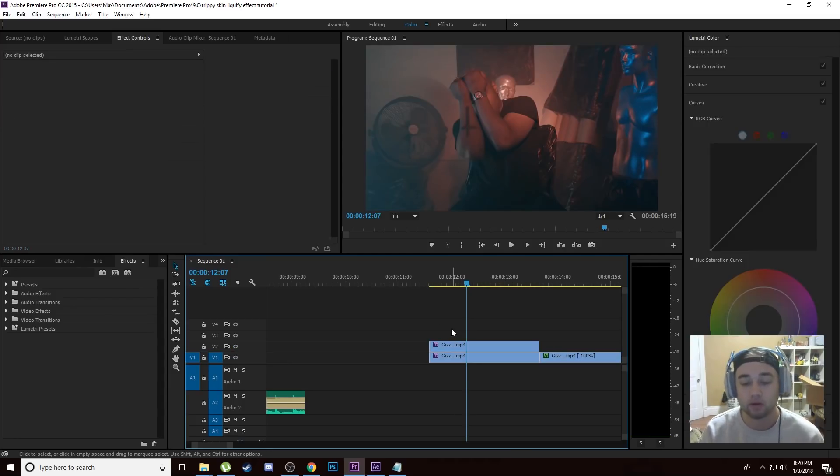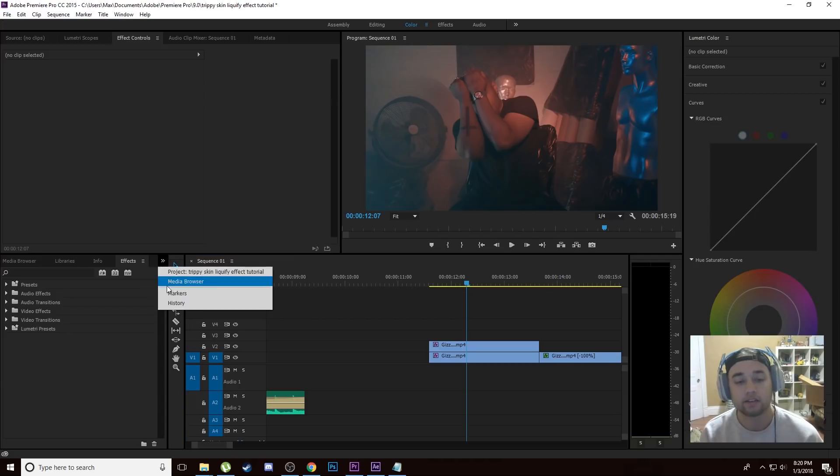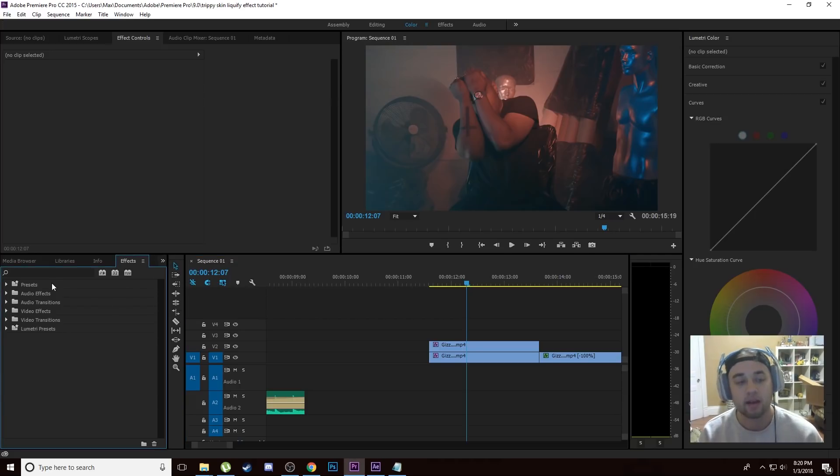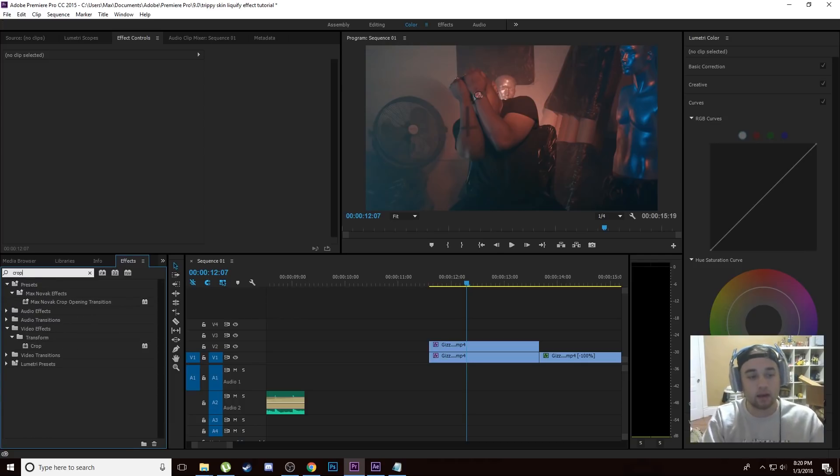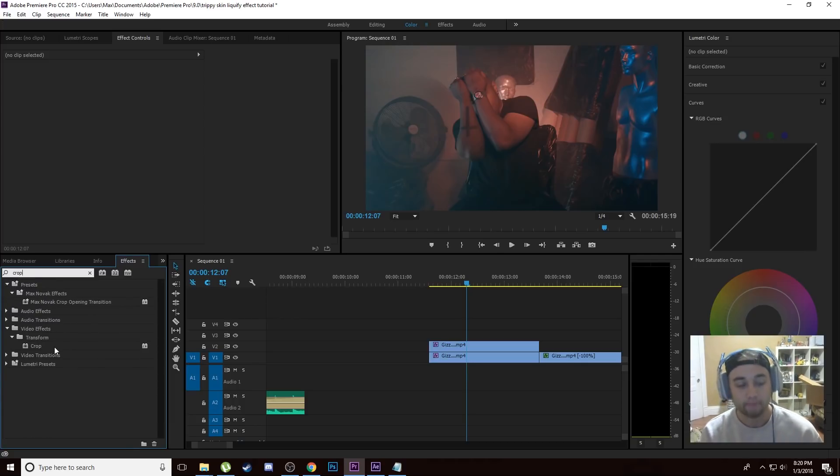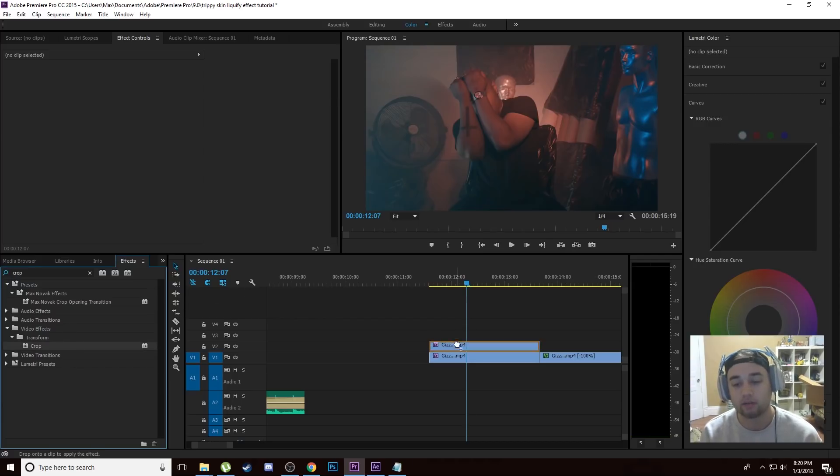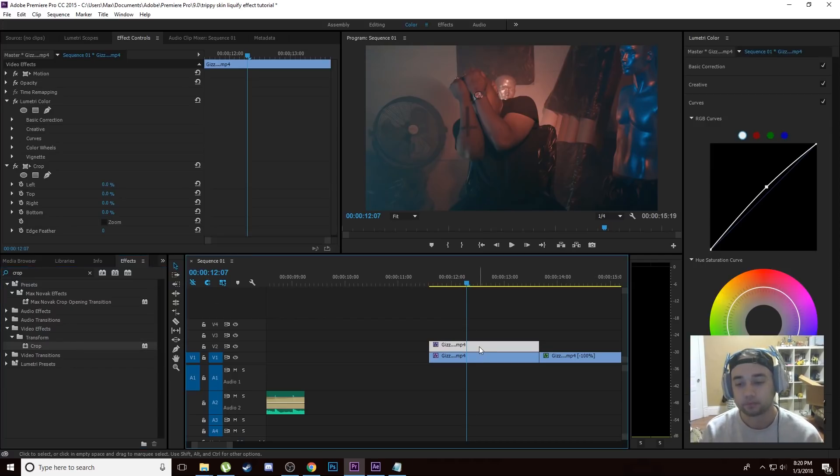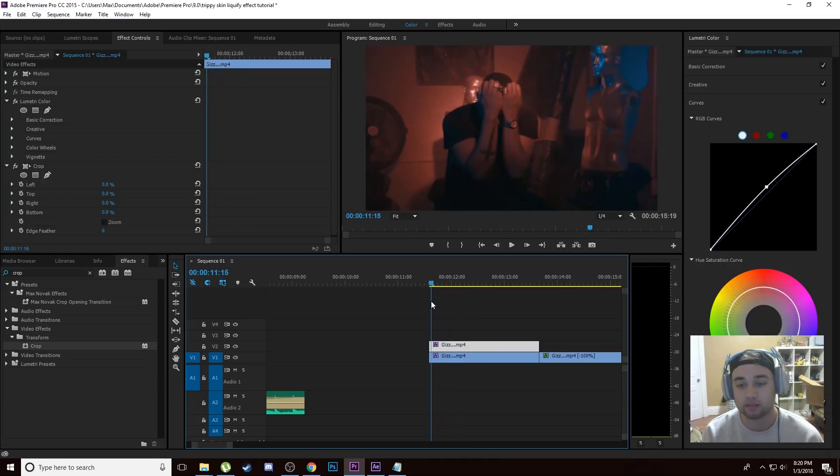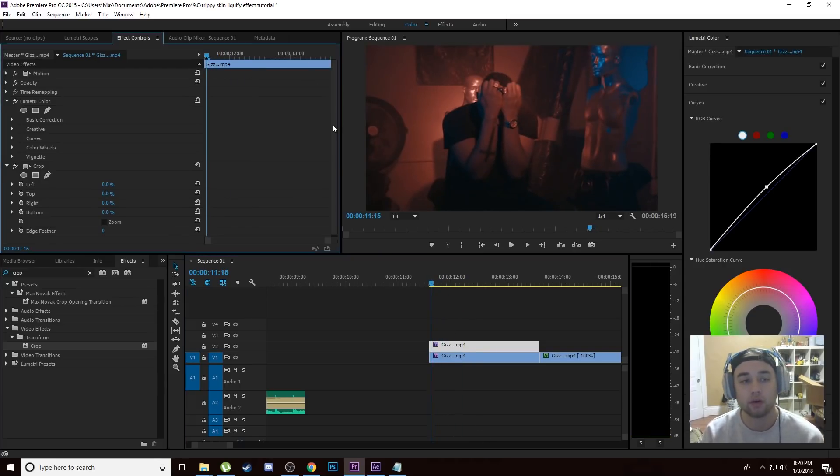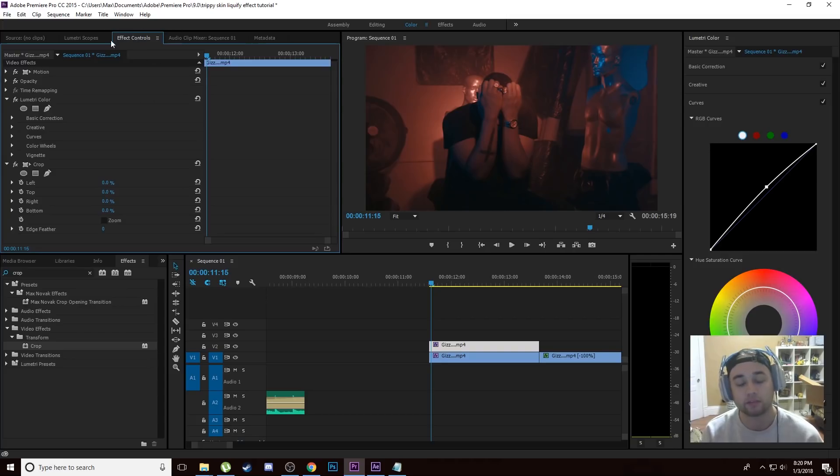What we're going to do is we're going to come over here to our effects library, click on this arrow and click on effects if you can't find that. We're going to click in our search bar for our library and we're going to look up the crop effect. Once you've done that, it's under here under Transform. Go ahead and put that crop effect on your top duplicated layer right here. Once you've done that just go back to the very beginning and what we're going to do is we're going to come up here into our Effect Controls in the top left.